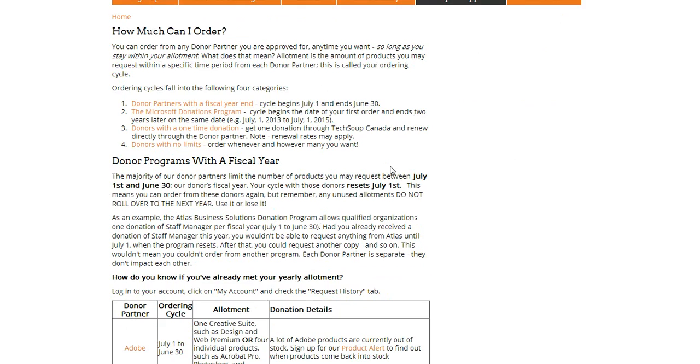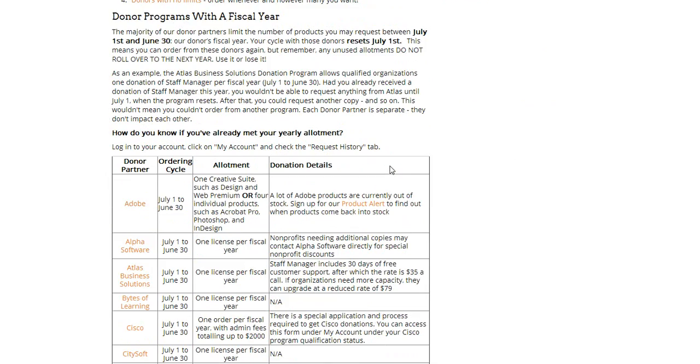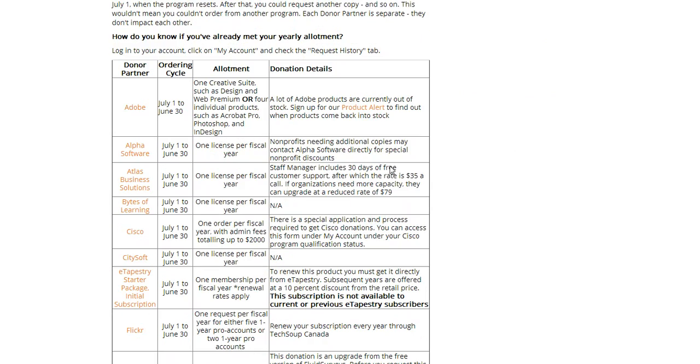So if I look down on this page here, I find right at the top is Adobe. Now I can see here that Adobe has an ordering cycle from July 1st to June 30th, and that within that time I can get one Creative Suite or four individual products. Now I was trying to order two Creative Suites, so there we go, that's why I've exceeded my allotment.